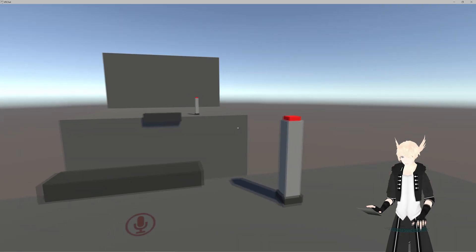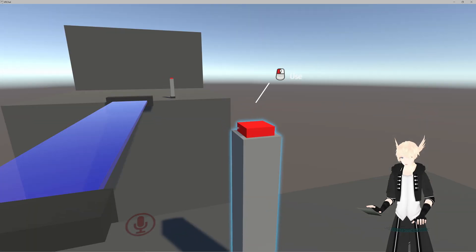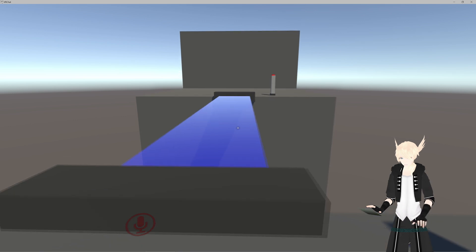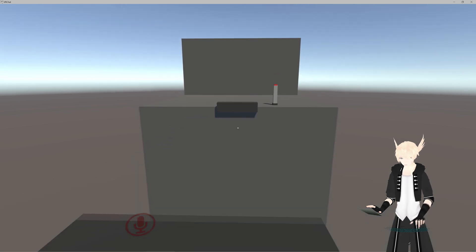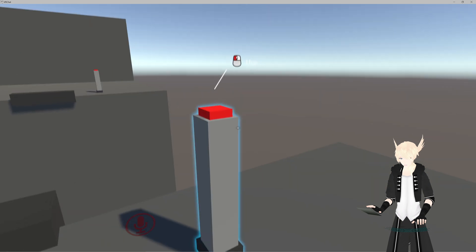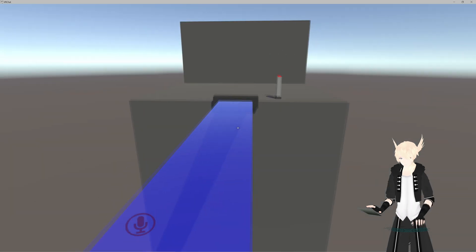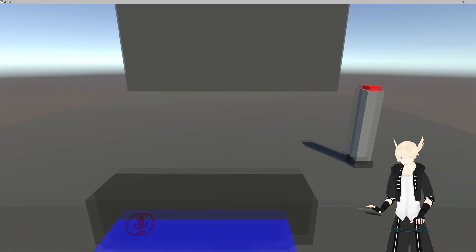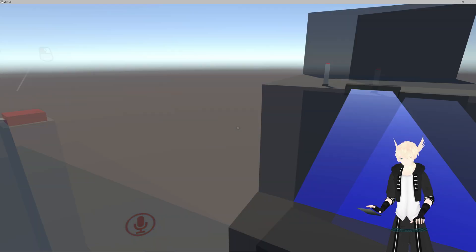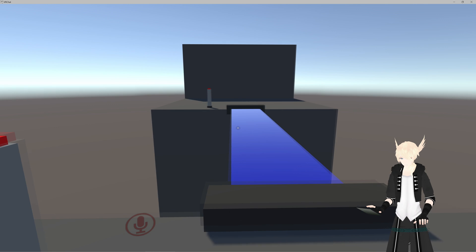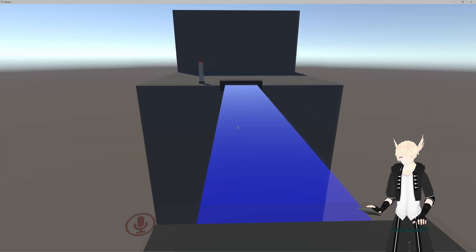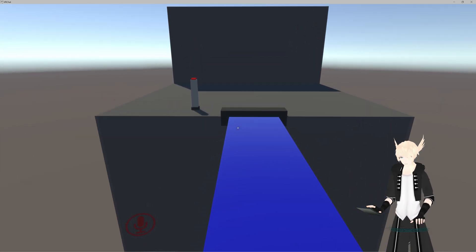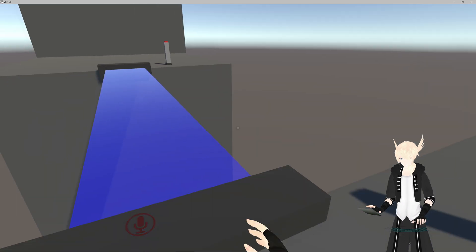Let's boot up VRChat and make sure this works. We're in game — let's run up to our button. It turns the bridge on, and if we wait a bit, there we go — it turns it off. And if we quick-run across to the other side it turns it off as well.